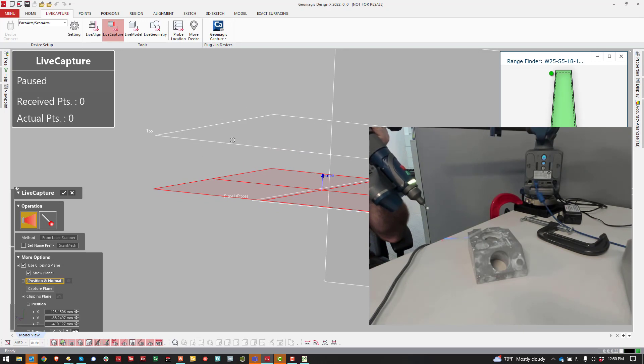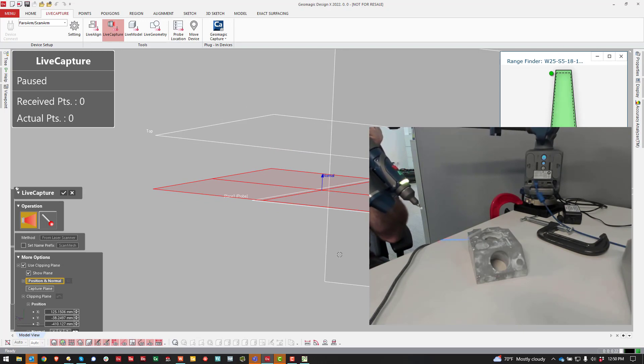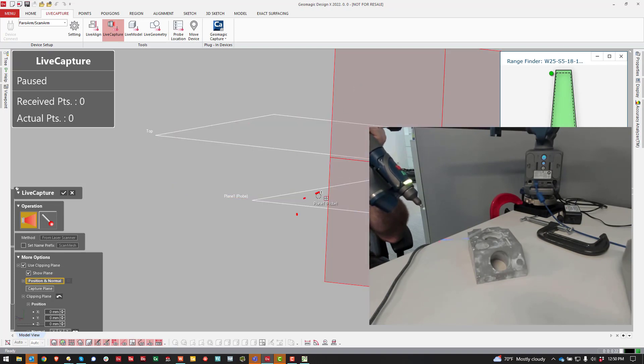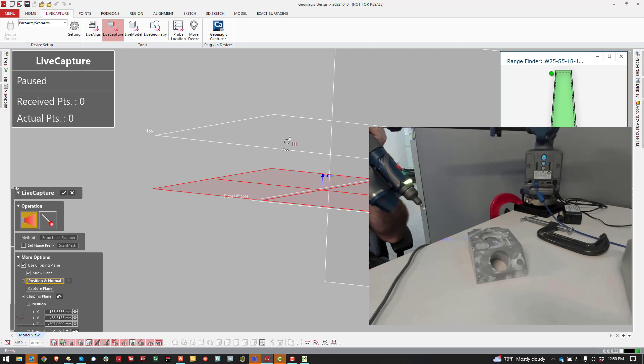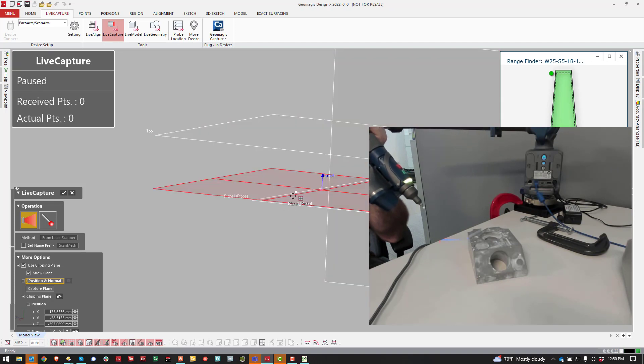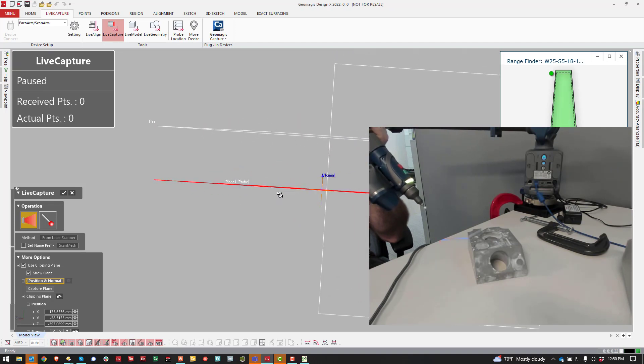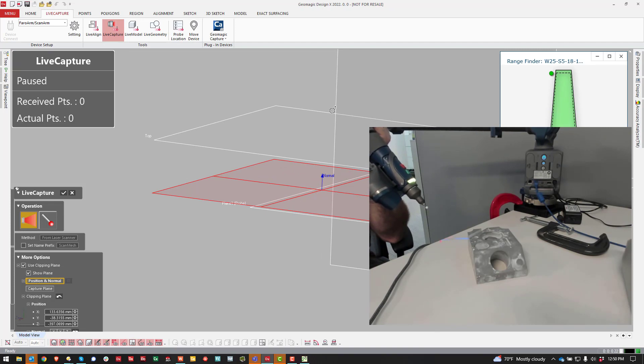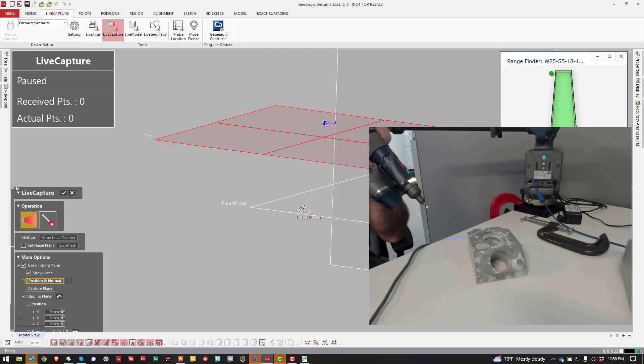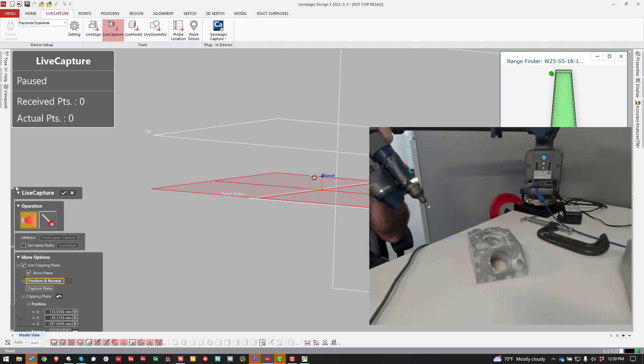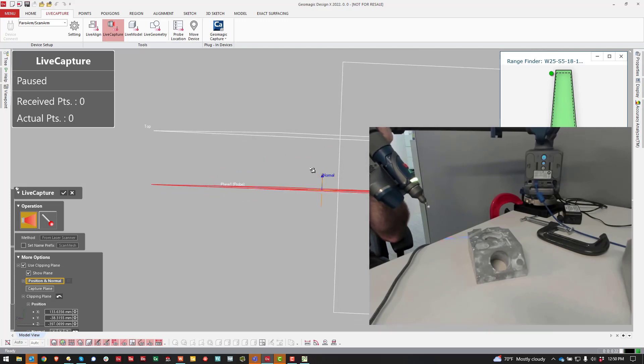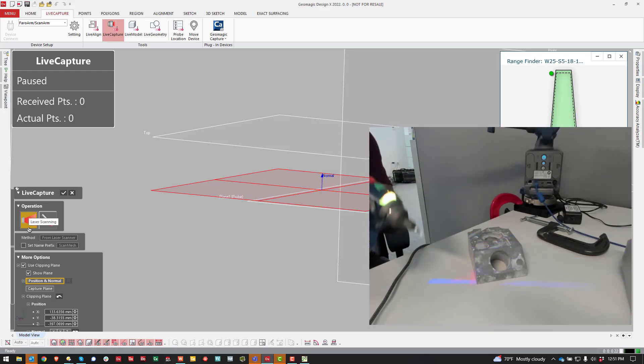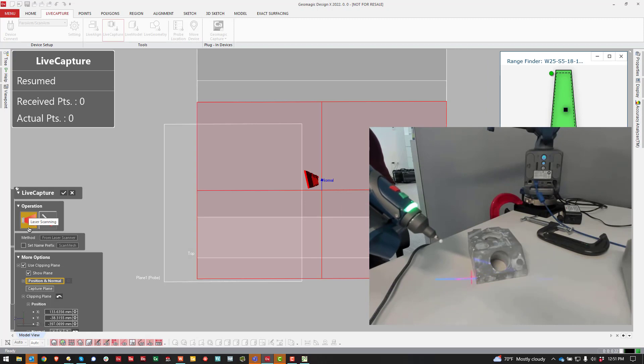You can use your mouse and you click on this Position in Normal, and you can click on different planes. By default it should grab that last plane that you probed, but you have to click over here in this Reference Plane window, which is not intuitive. You can then select that and now you are ready to scan.